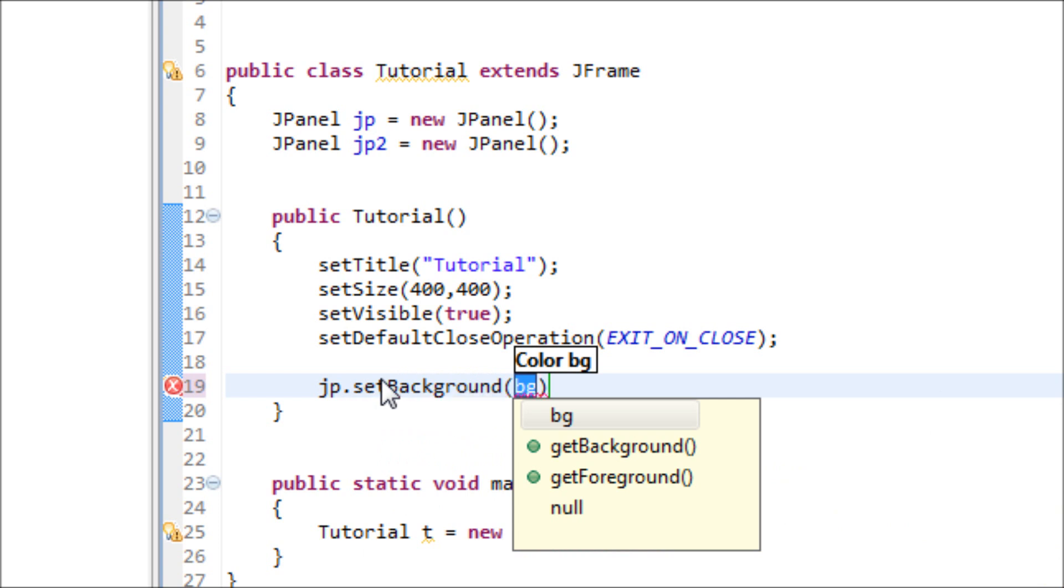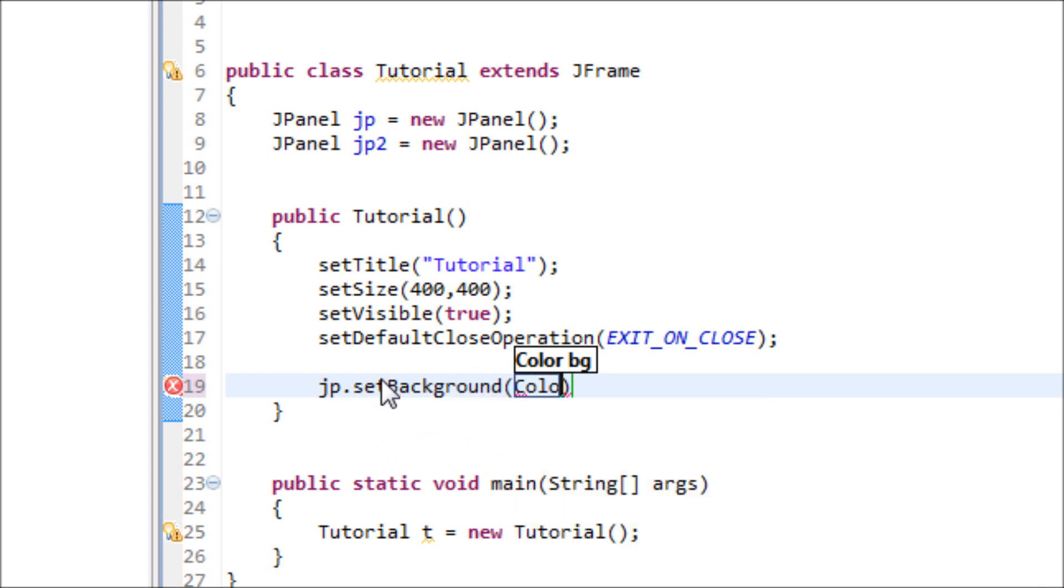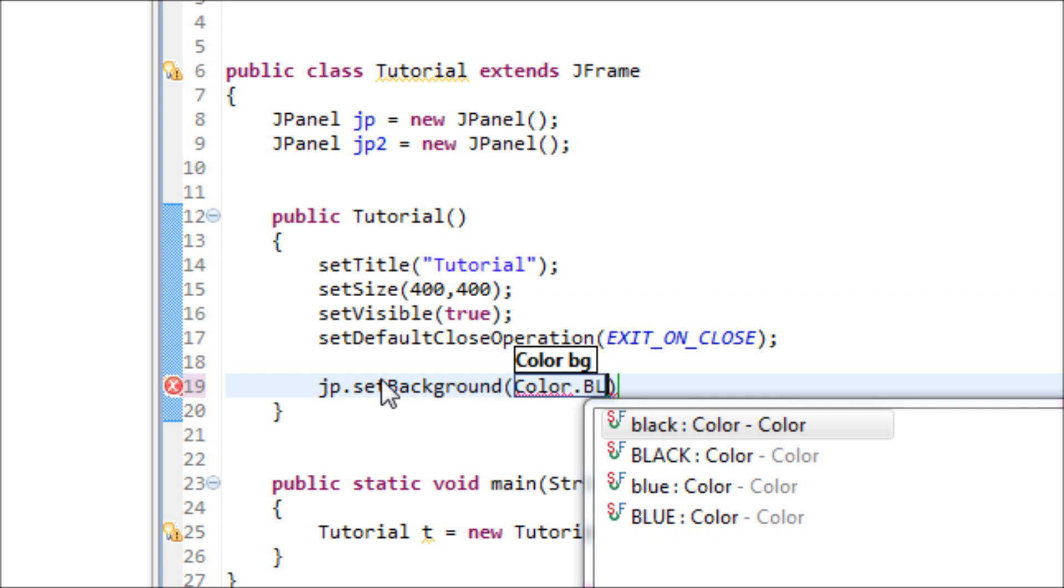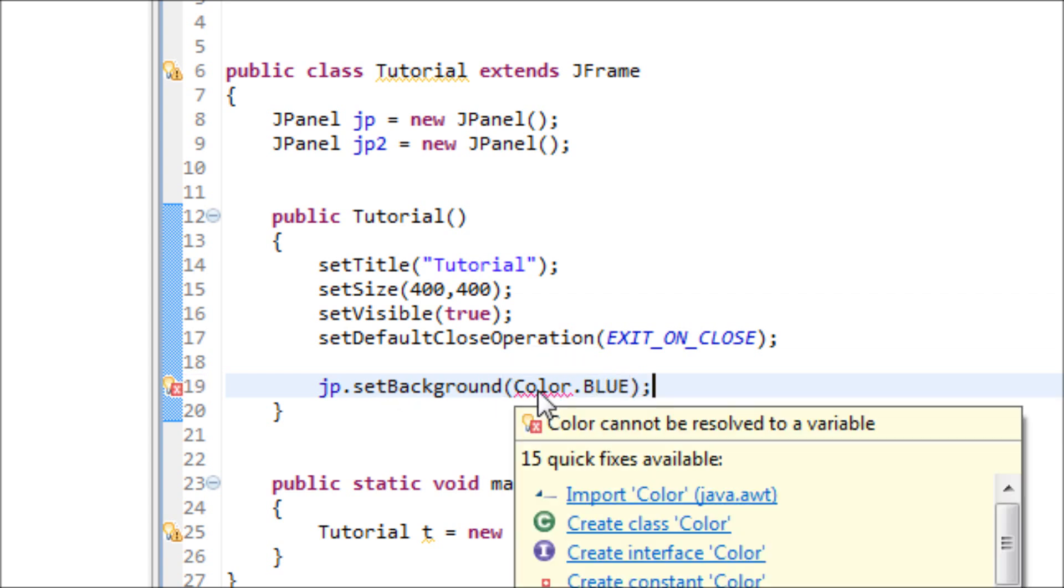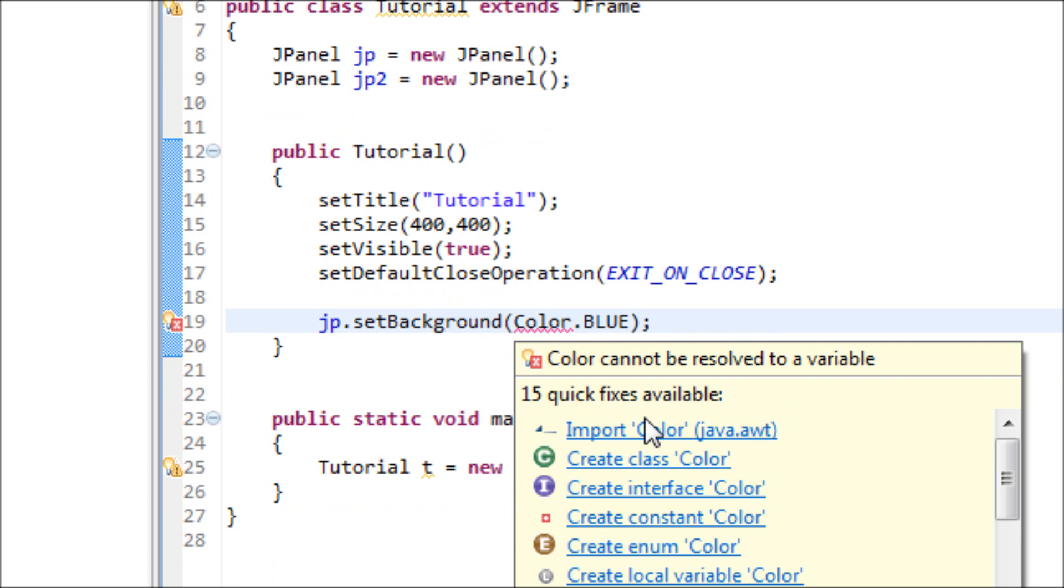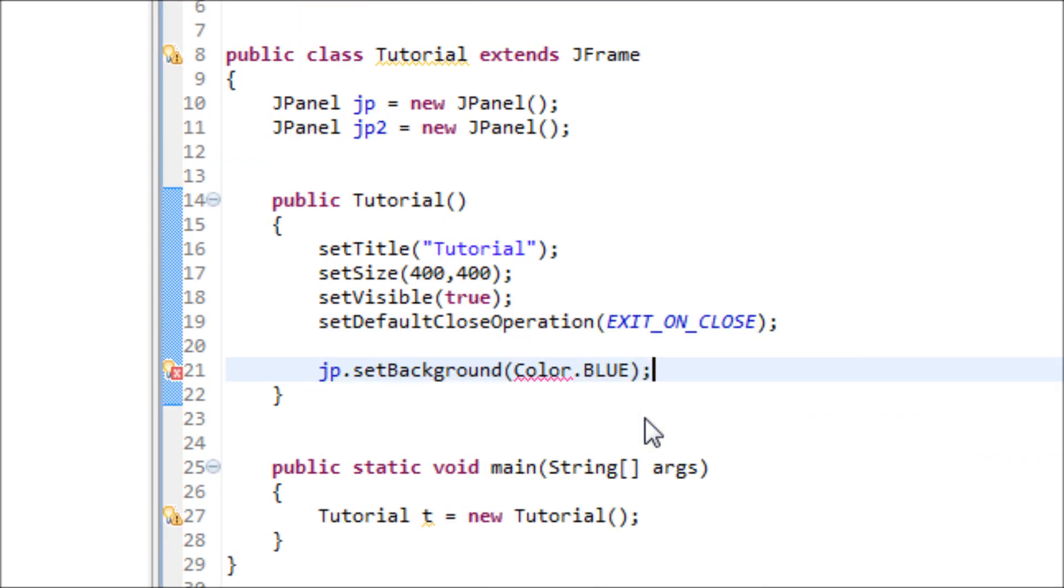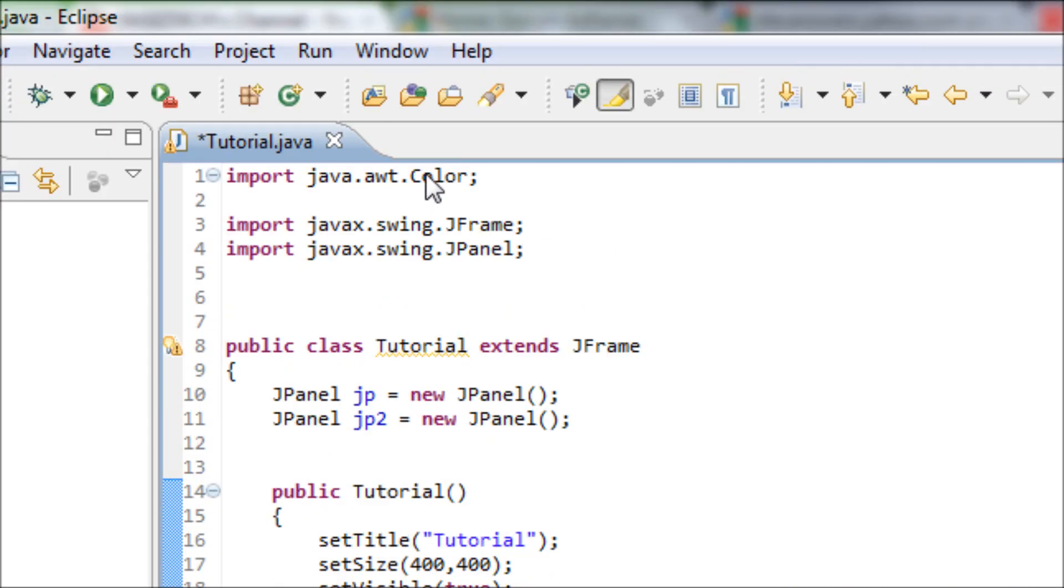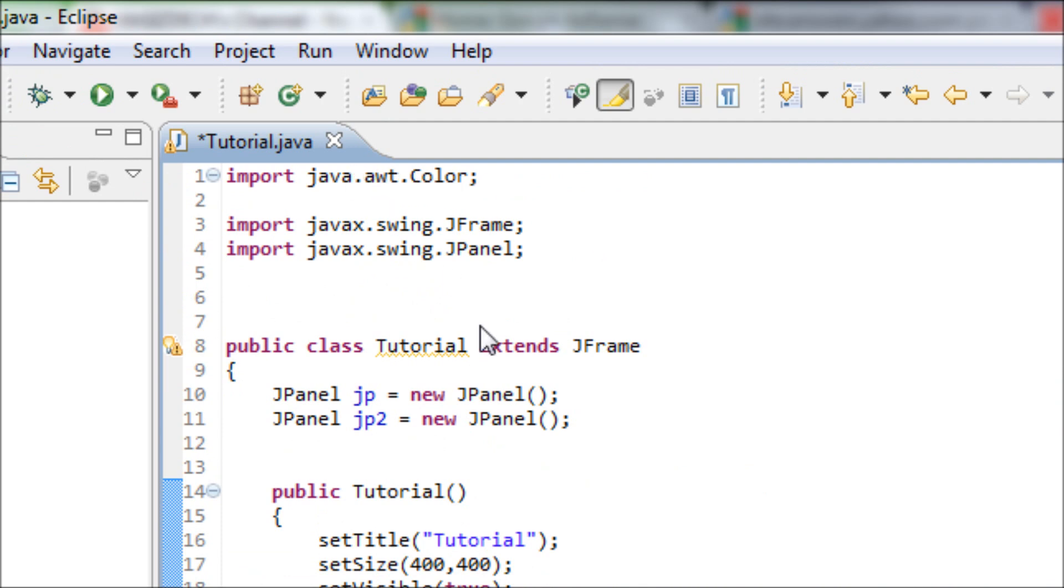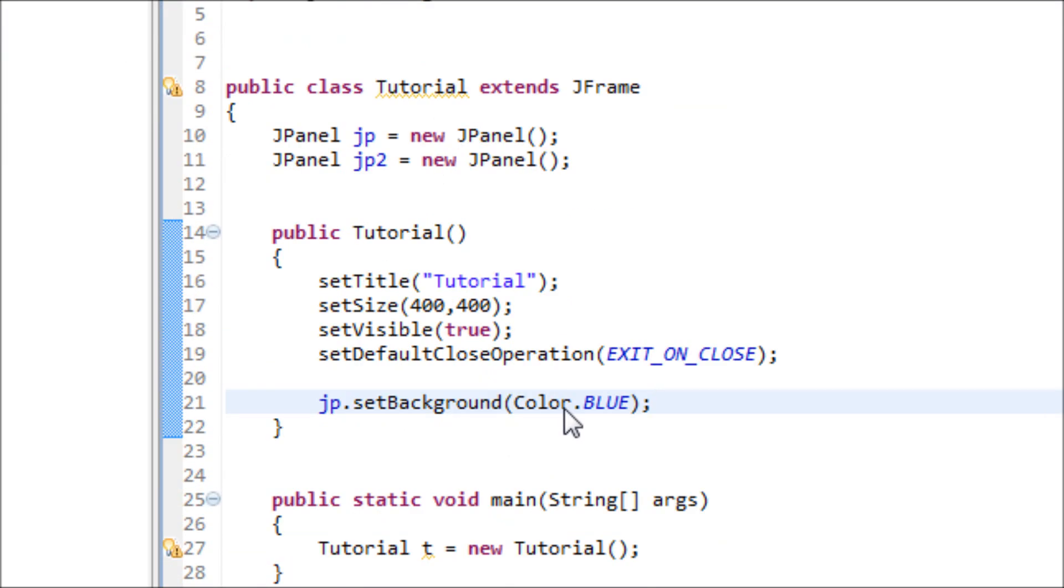We're going to set a color, which is Color, and let's make it blue. We have to import a library because Java doesn't know where to find the color from. We told Java that we got it from this library, and as you can see, we don't have any more errors.